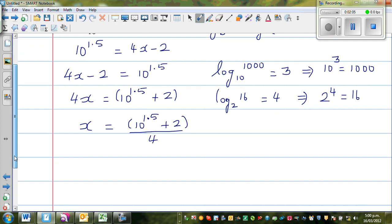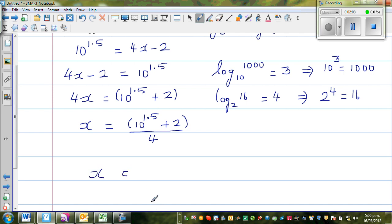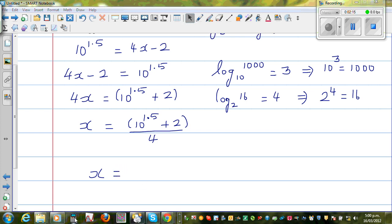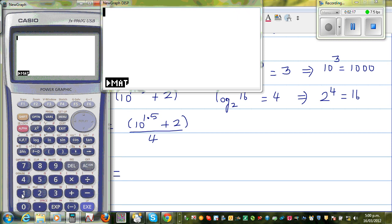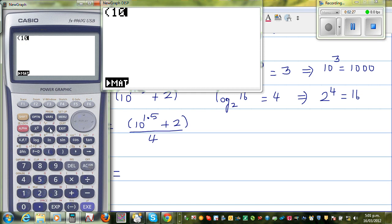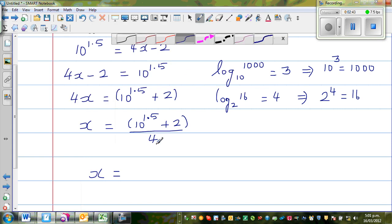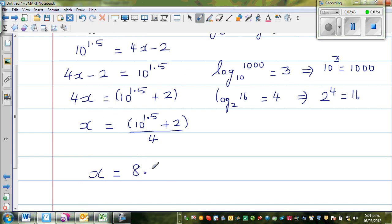I need to get my calculator to work this out. So x equals 10 to the power of 1.5. Going to the calculator: menu, run. Enter 10 raised to 1.5 plus 2 in brackets, close the bracket, divide by 4. The result is 8.41 to two decimal places. So the answer is x equals 8.41.